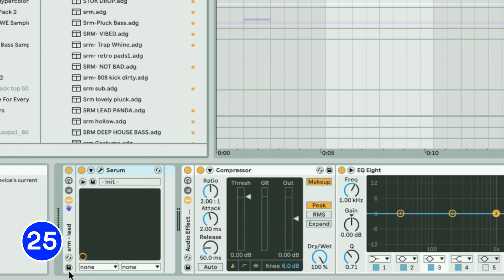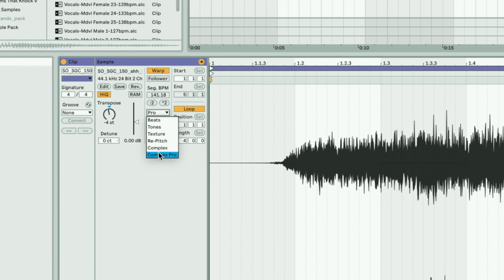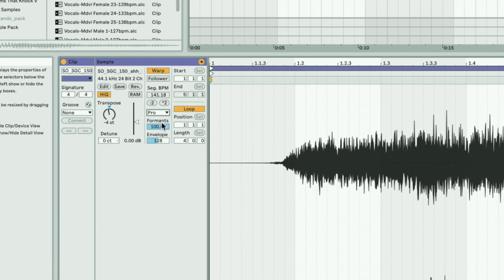Save your presets with shorthand, that way you can recall all the same instruments at once. When pitching vocals down or up, try to use the Complex Pro warping algorithm and play with the formants for different textures.